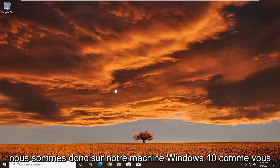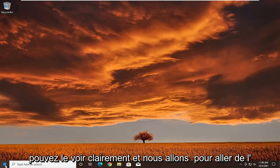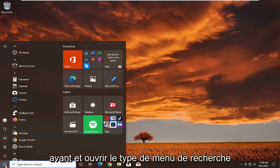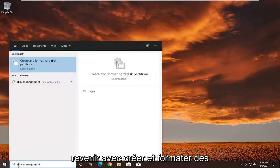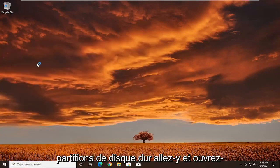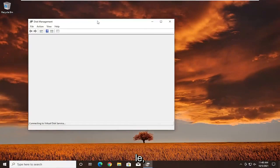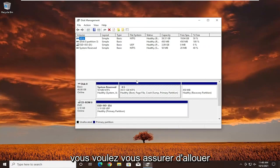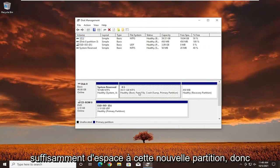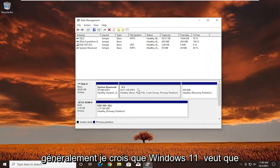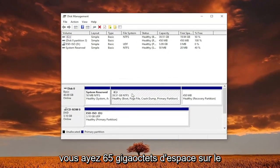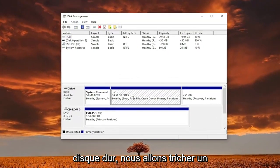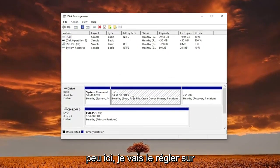So we're on our Windows 10 machine. We're going to open up the search menu and type in disk management. The best result should come back as 'Create and format hard disk partitions' - go ahead and open that up. You want to make sure you allocate enough space to this new partition. Generally, Windows 11 wants you to have 65 gigabytes of hard drive space.